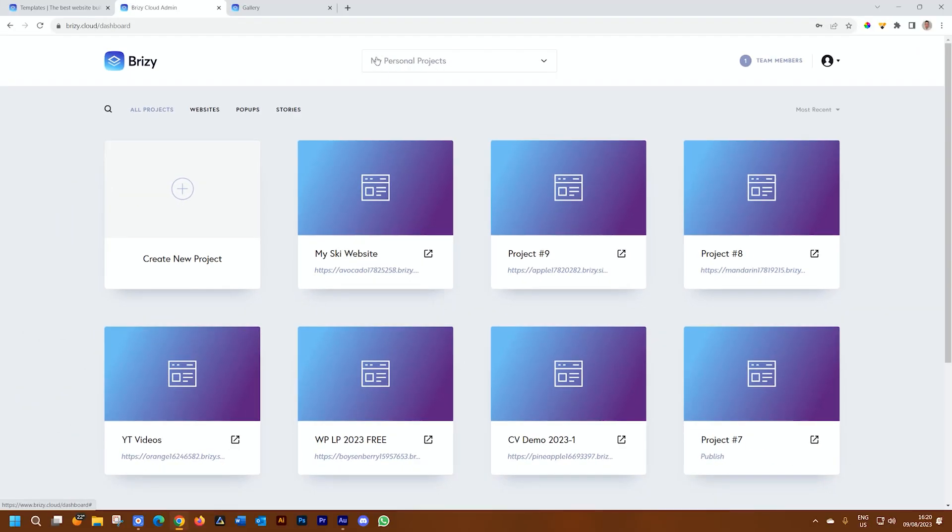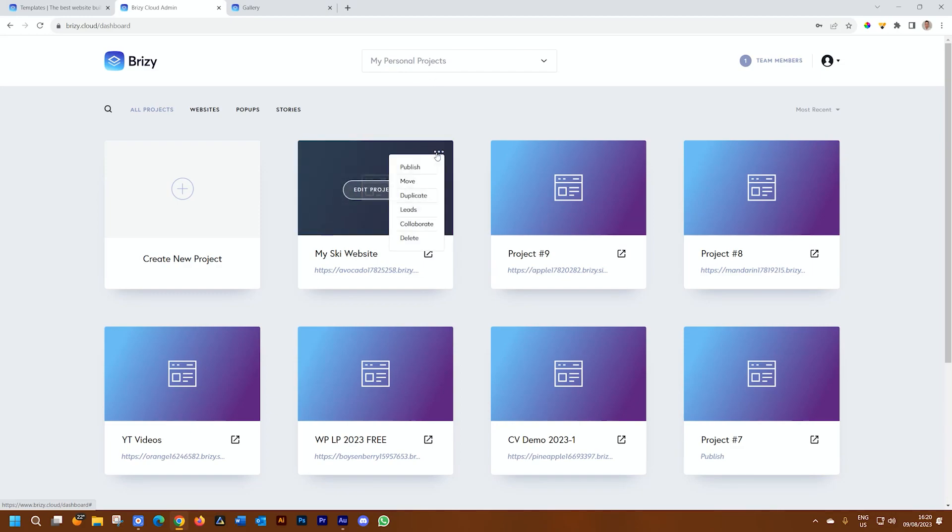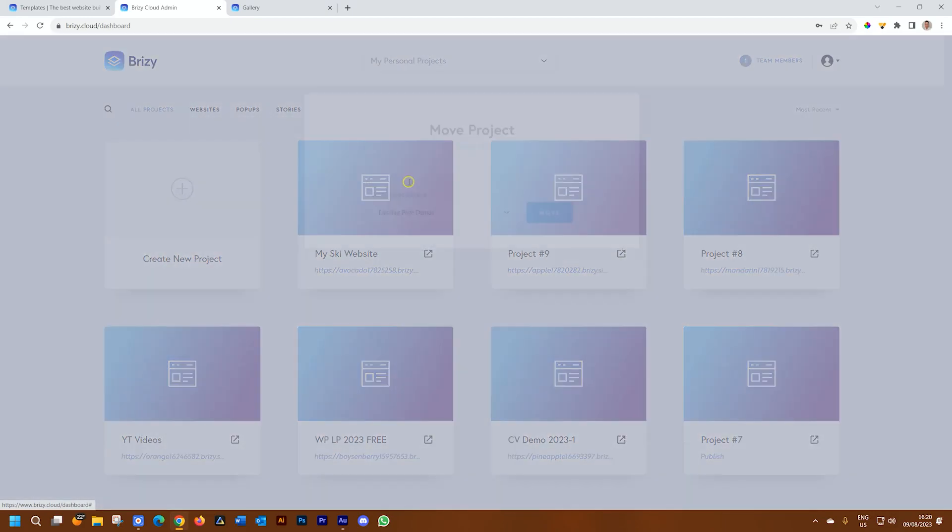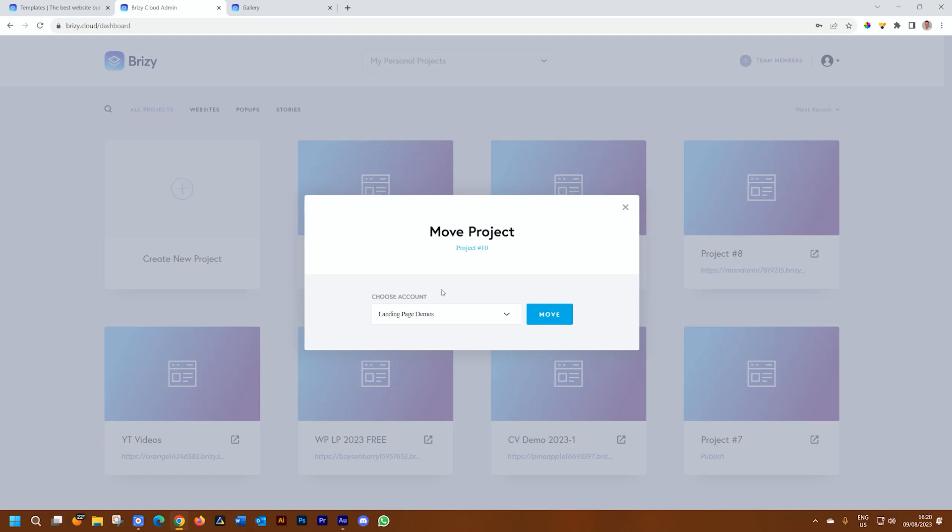This is currently my personal projects folder, which I don't want. I will move it and I'll go to my move function and then select the one I want it to move to.